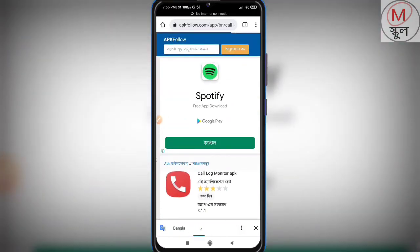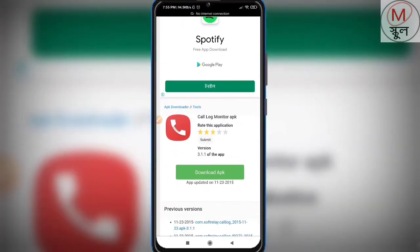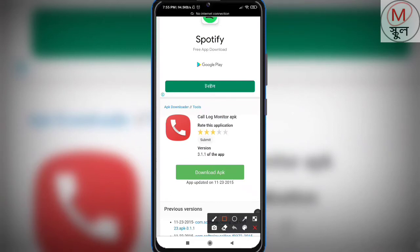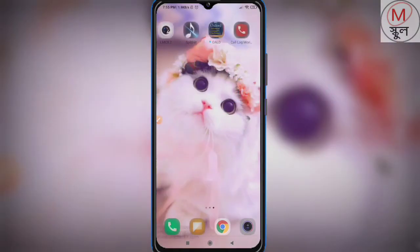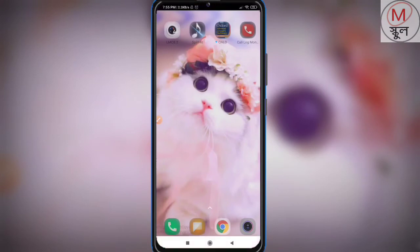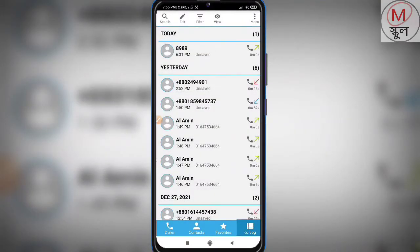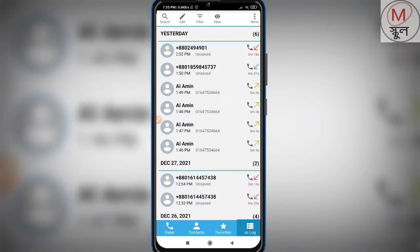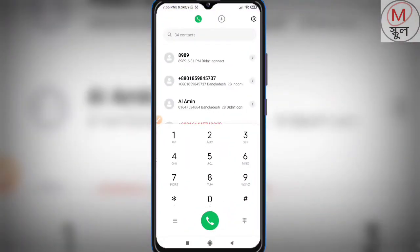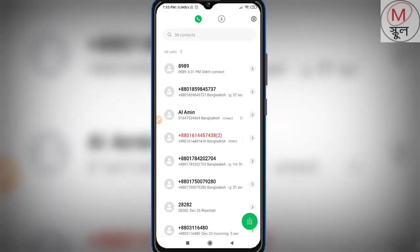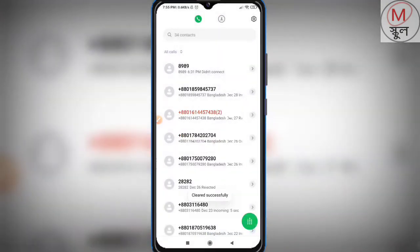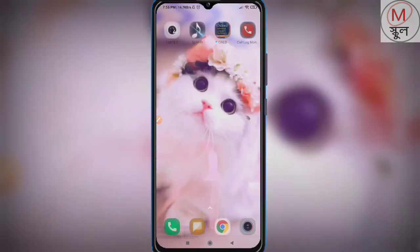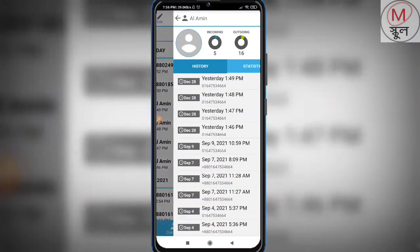I have already downloaded this application. After downloading, just open it and check this out — there are a lot of numbers. For example, suppose you deleted your number and right now you really need it. That's why you have to open this application and check it out.